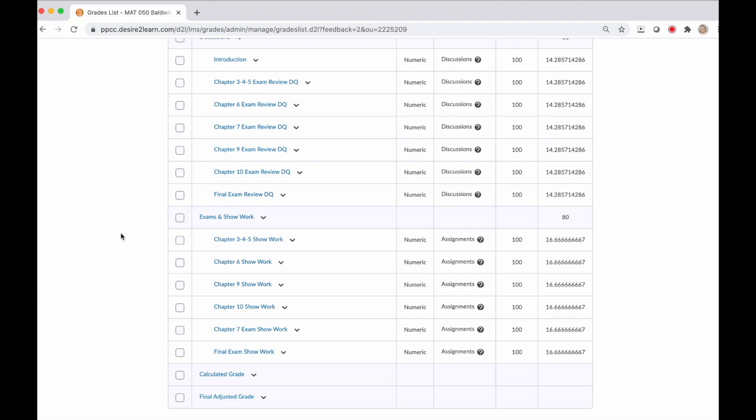That's it for how to set up the grade book in your D2L course. If you're using MyMathLab, the next step is to sync your MyMathLab grade book to the D2L grade book. Watch my syncing MML grade book to D2L tutorial for additional help with that. And if you enjoyed this video or learned anything, leave a like and hit subscribe.